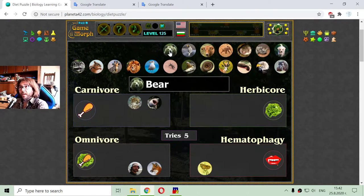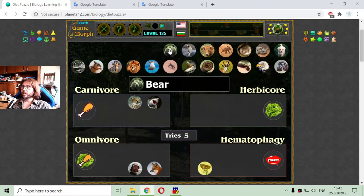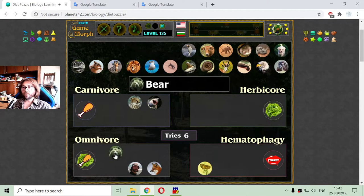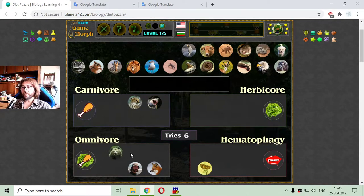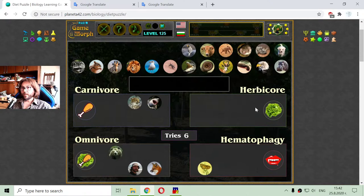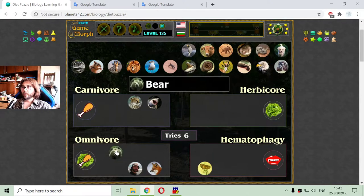The next animal is the bear. There are species of bears like the grizzly which exclusively eat meat, and others that eat honey, plants, and fruits. The fruits are a separate rank within the herbivore category. The bear.